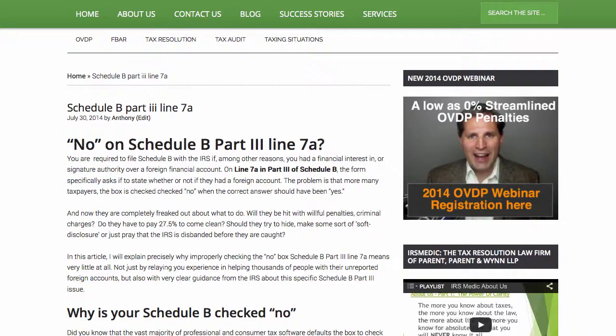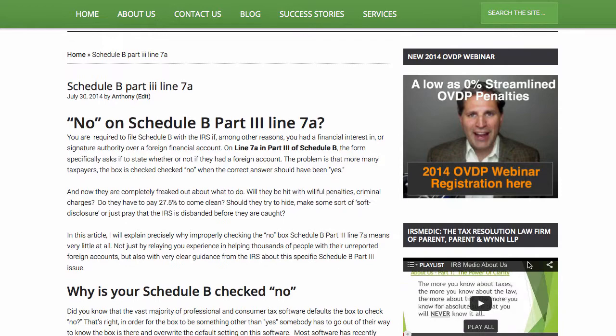So the Schedule B checking no doesn't mean you can't get into a streamlined program. It doesn't mean you can't opt out of a standard OVDP. It's really something that's just a fact — not a great fact, but not a fatal fact at all.